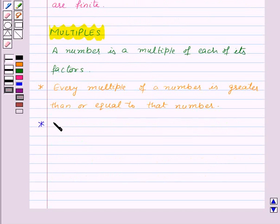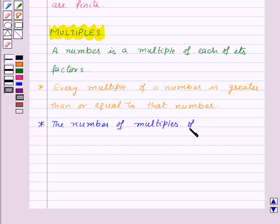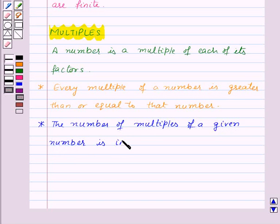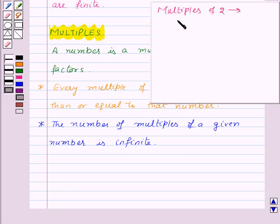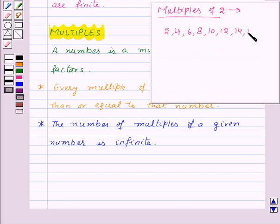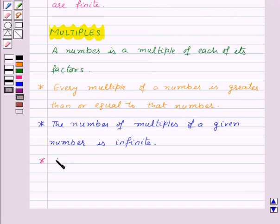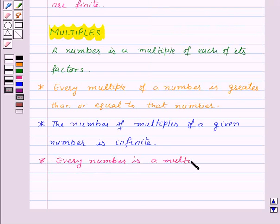Next, the number of multiples of a given number is infinite. For example, multiples of 2 are 2, 4, 6, 8, 10, 12, 14, 16 and so on — this list is endless. So that means there are infinite multiples of 2. Next, every number is a multiple of itself — that is, 2 is a multiple of 2 itself, 3 is a multiple of 3 itself, and so on.